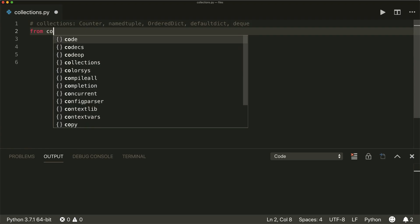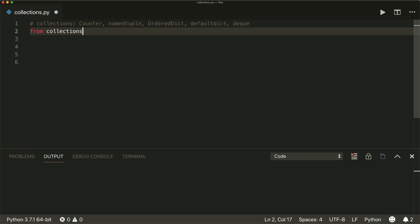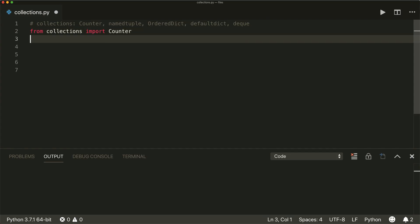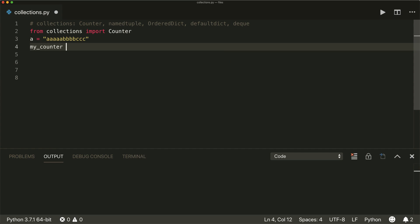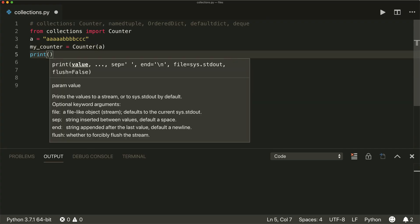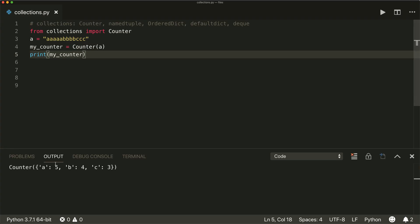First of all, we have to import it: from collections import Counter. The Counter is a container that stores the elements as dictionary keys and their counts as dictionary values. So let's say we have a string called a with some different characters: a, a, b, b, b, b, c, c, c. Then we can create our counter — we say my_counter equals Counter and give it our string. If we print it, we see a dictionary with all the different characters as keys and their count as values. So we have five times a, four times b, and three times c.